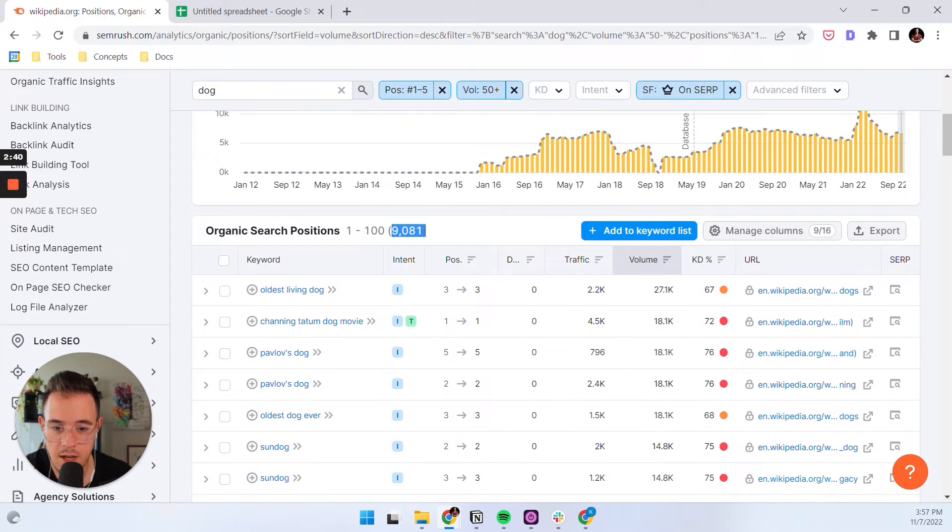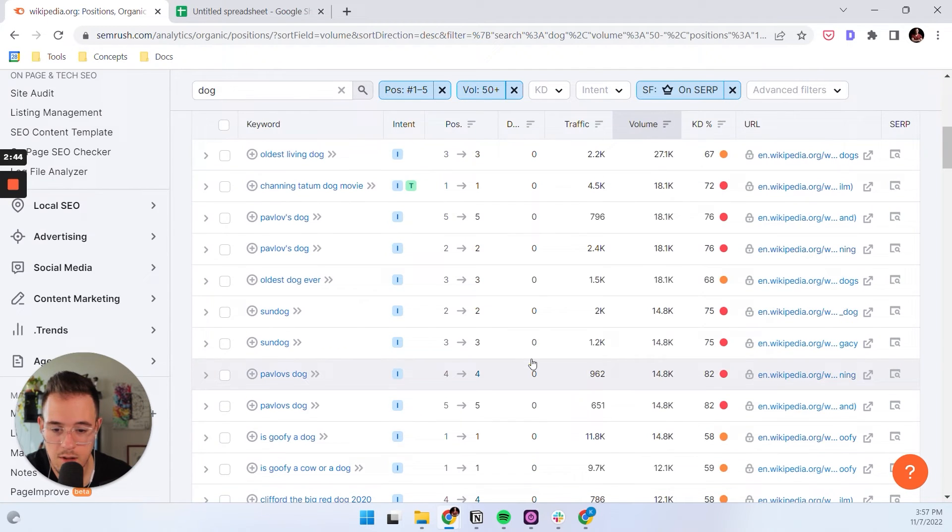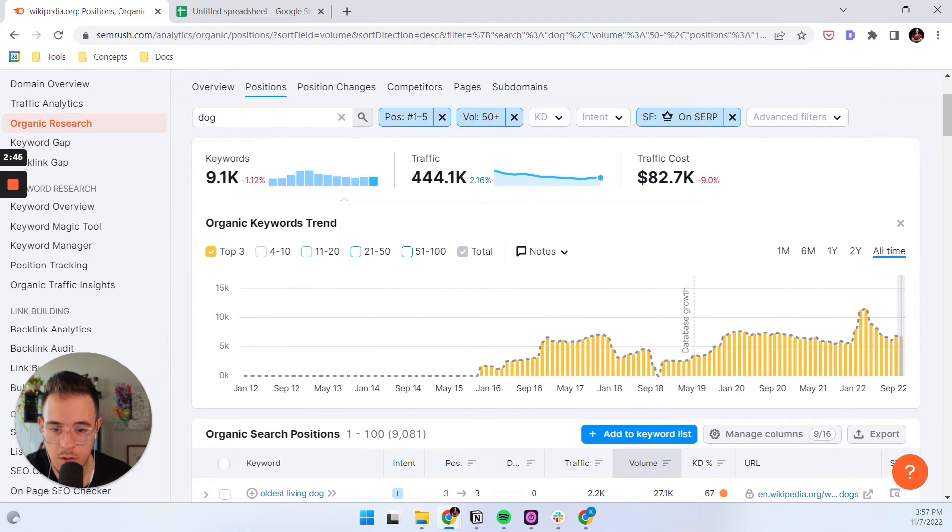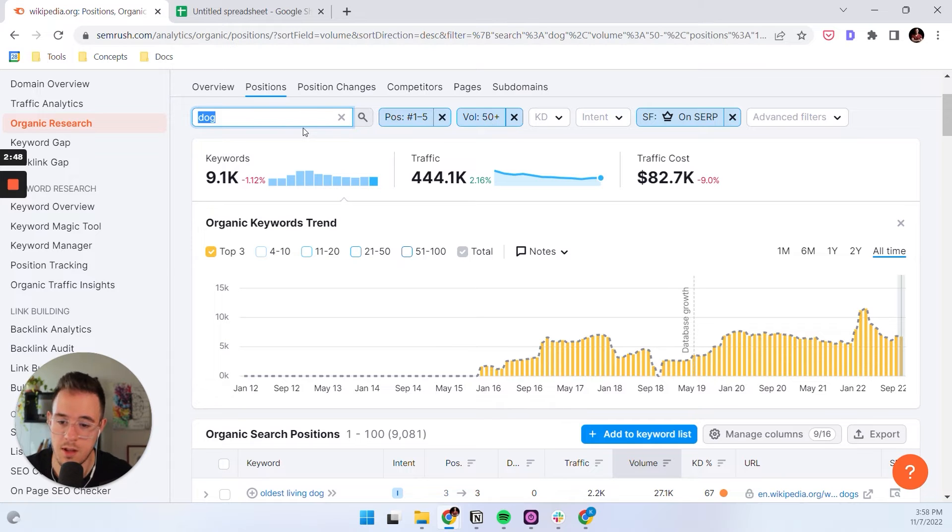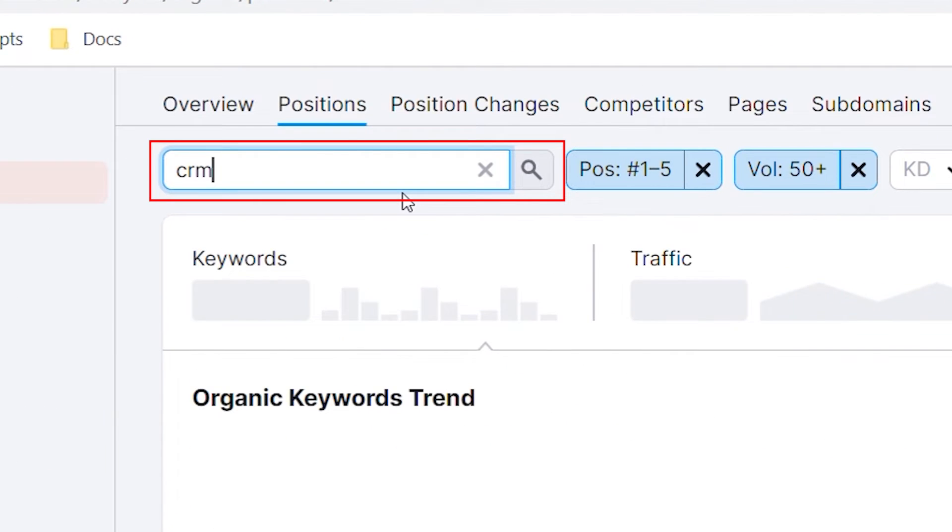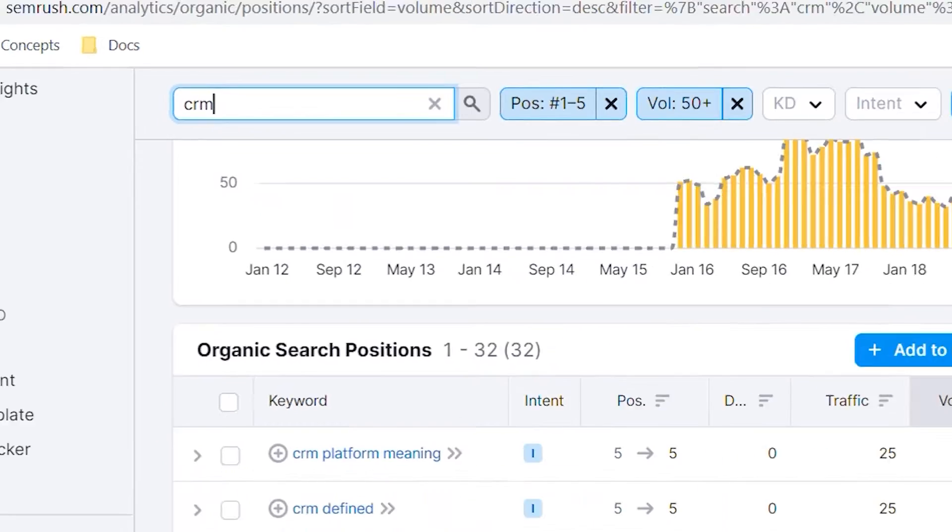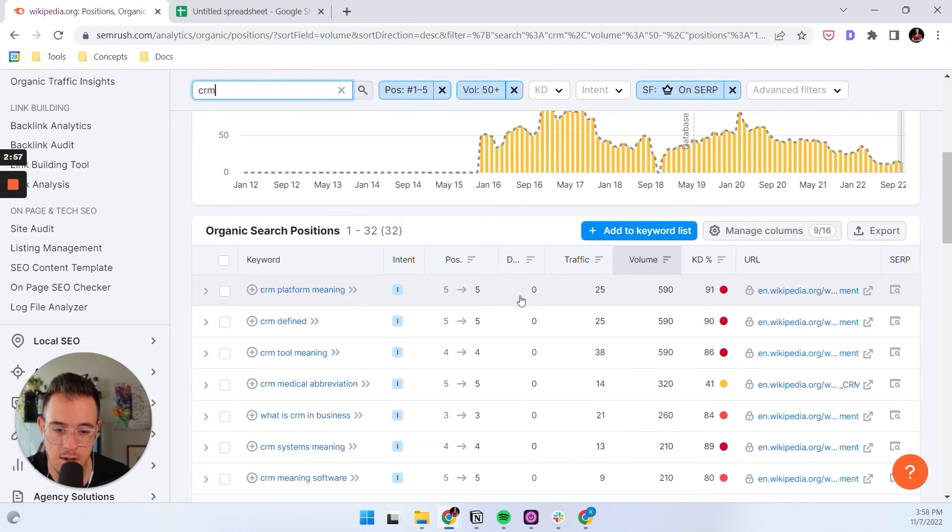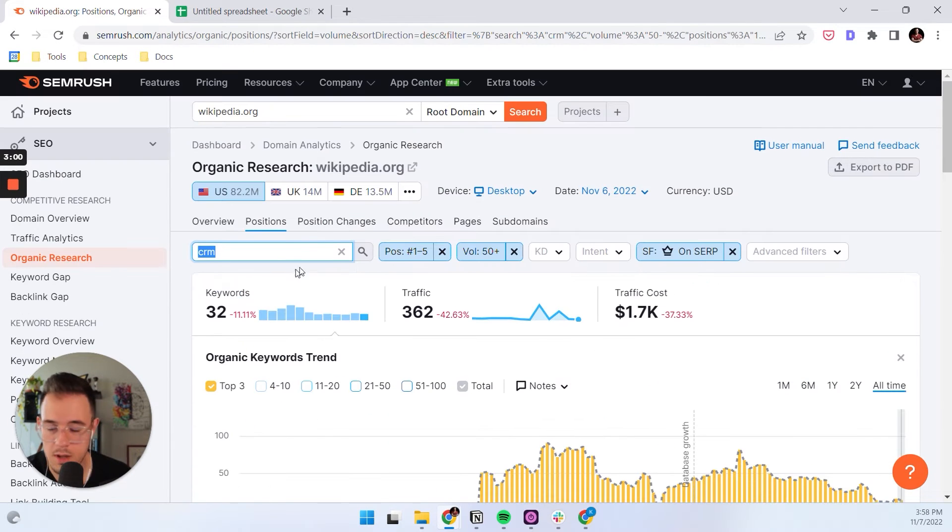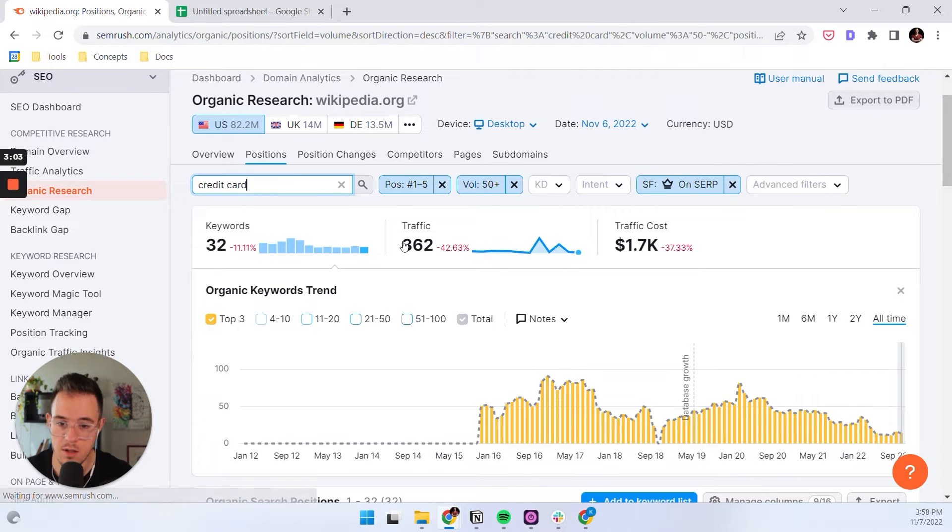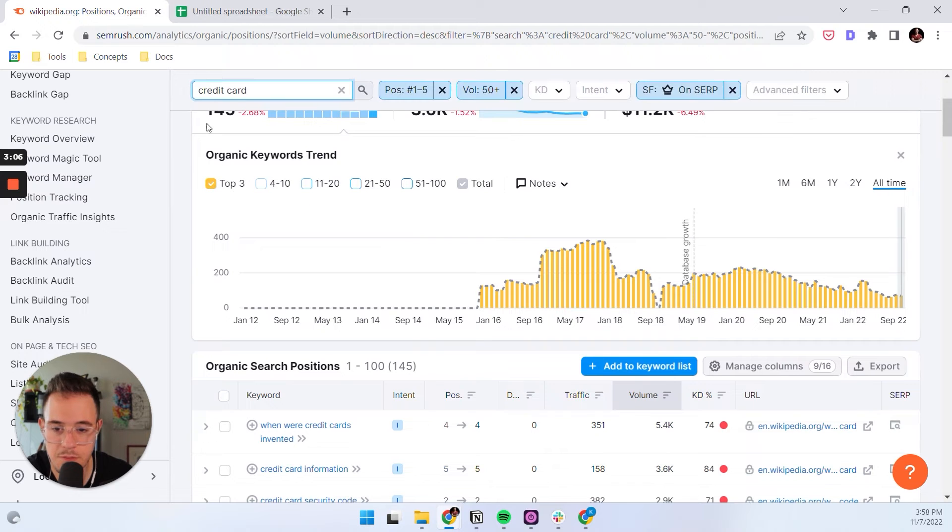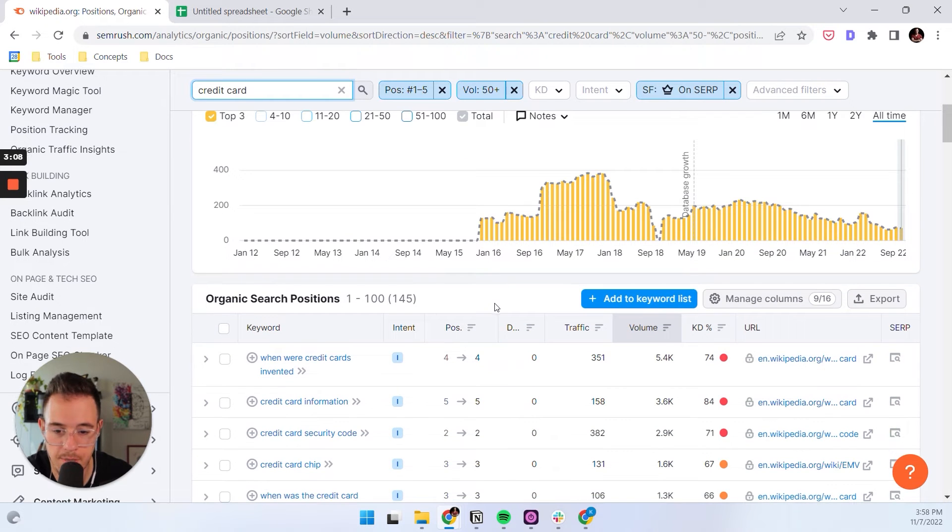It's still 9,000 or a bit over 9,000 actually. So you might want to narrow that down even more. You could also do something in the B2B space. Let's say CRM and boom, we get 32 keywords that include the term CRM. Or let's do something like credit card. If you go into the finance space, 145 keywords. Amazing.